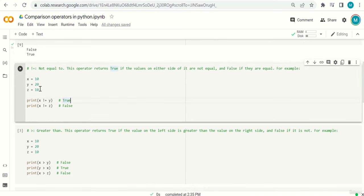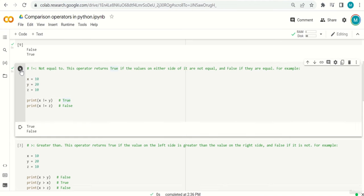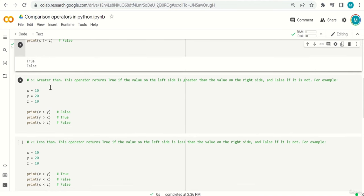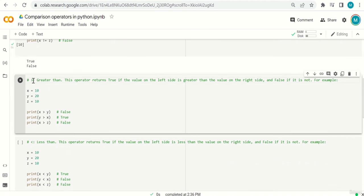And x != z: x and z are equal, so saying x is not equal to z is a false statement. Running the code gives true and false. Next, the greater-than operator (>). This operator returns true if the value on the left side is greater than the value on the right side.